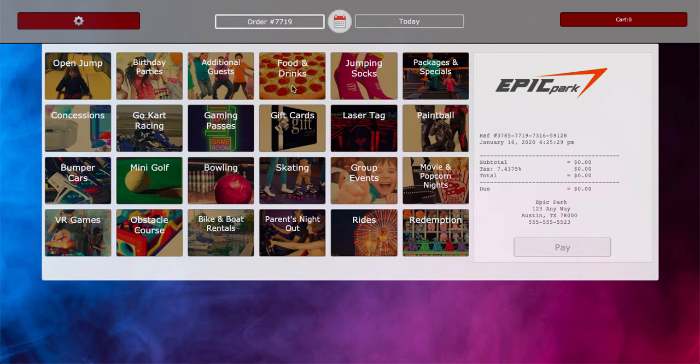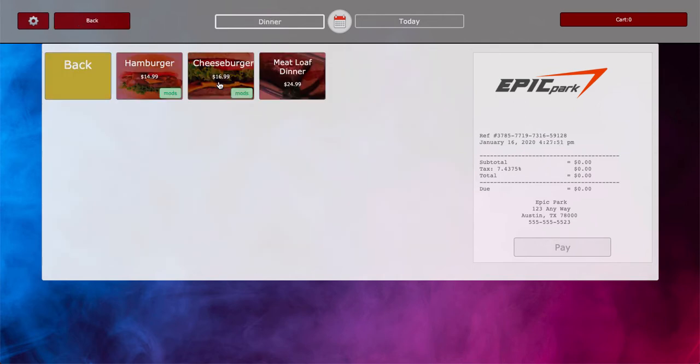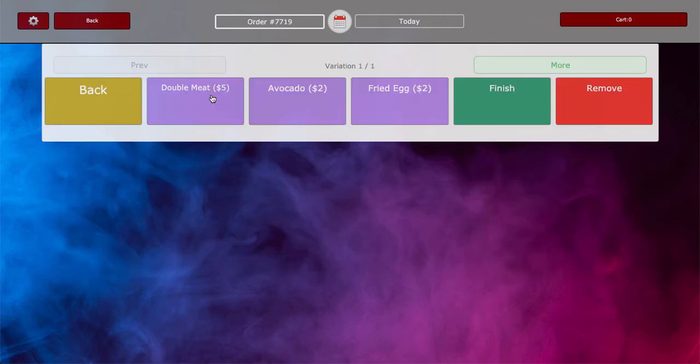So I'm logged into the cash register app. I'm going to go ahead and click on food and drinks, and we've got a lunch and a dinner menu. That mods button tells me that these are items that can be modified, so I'm going to add a cheeseburger to the cart.